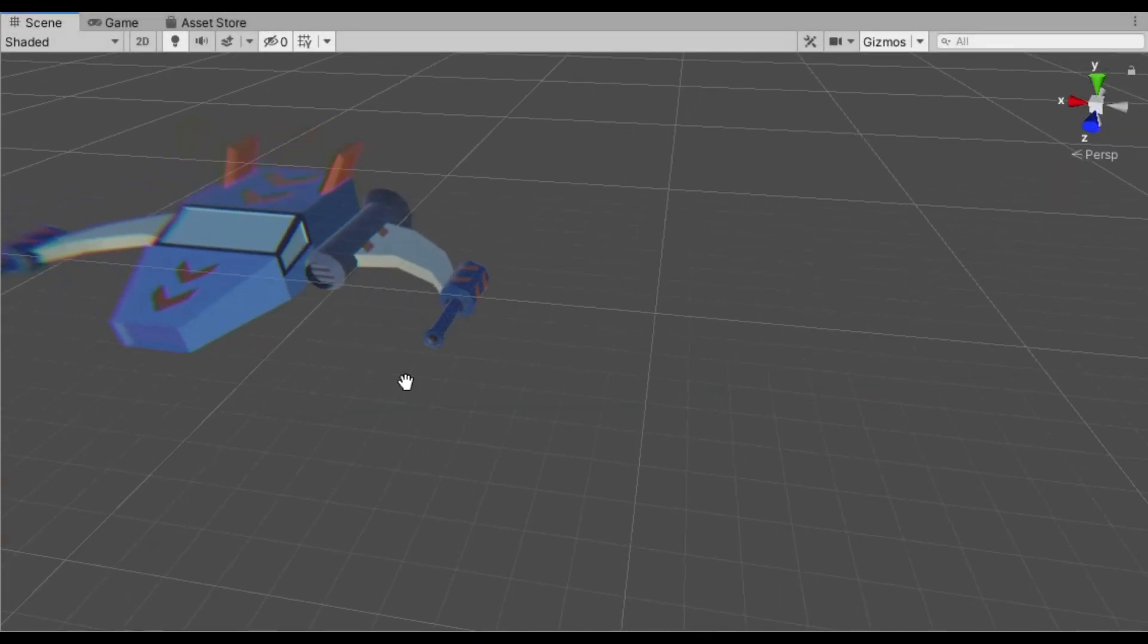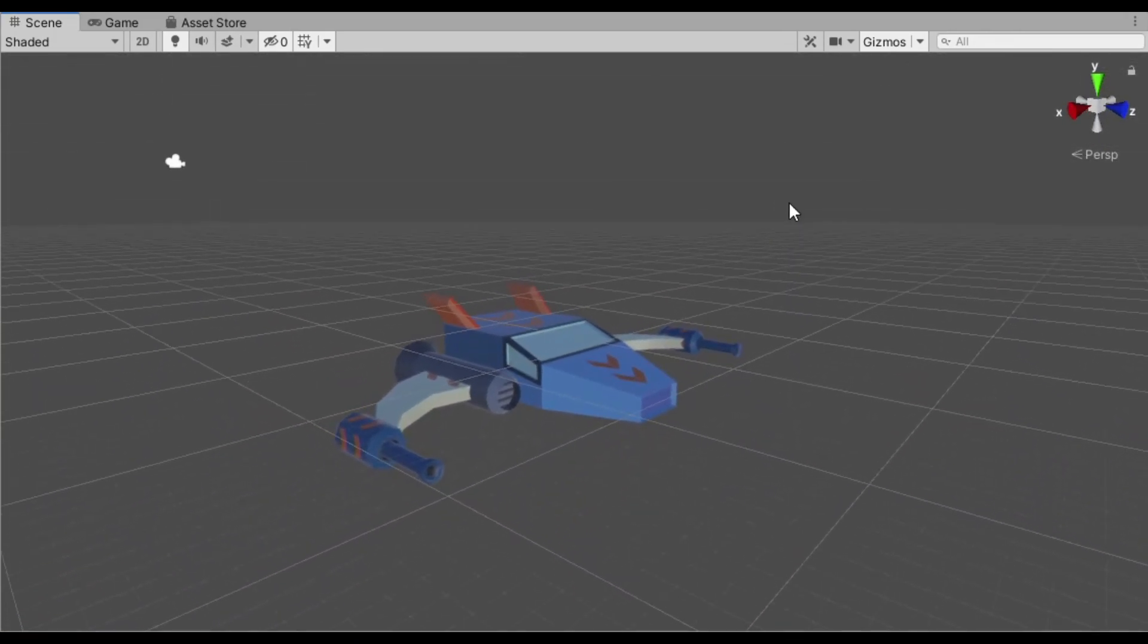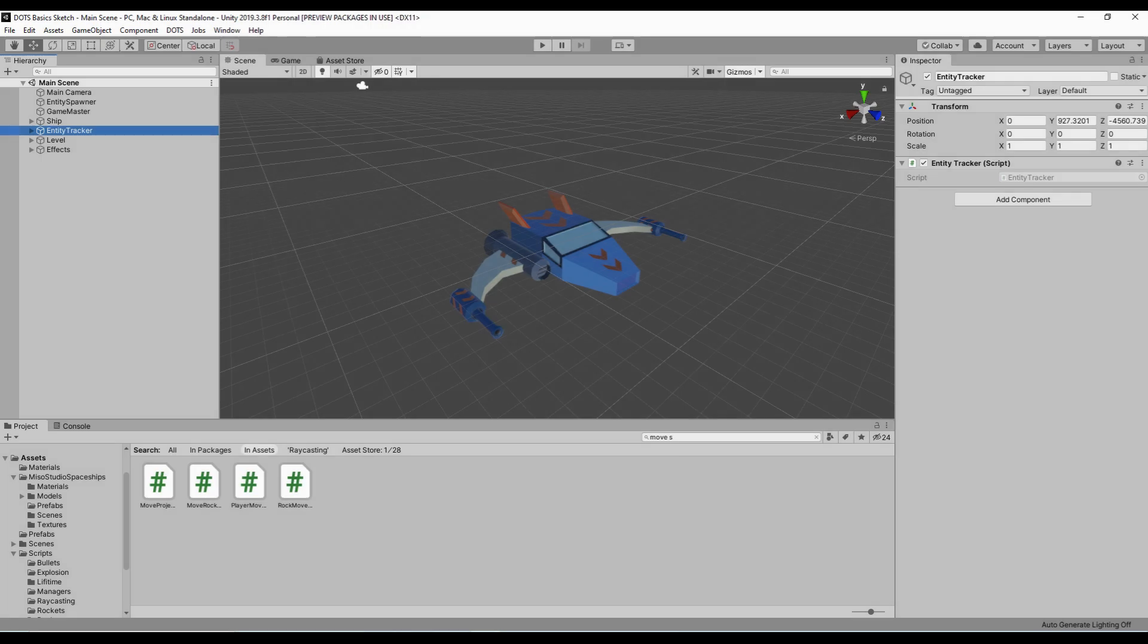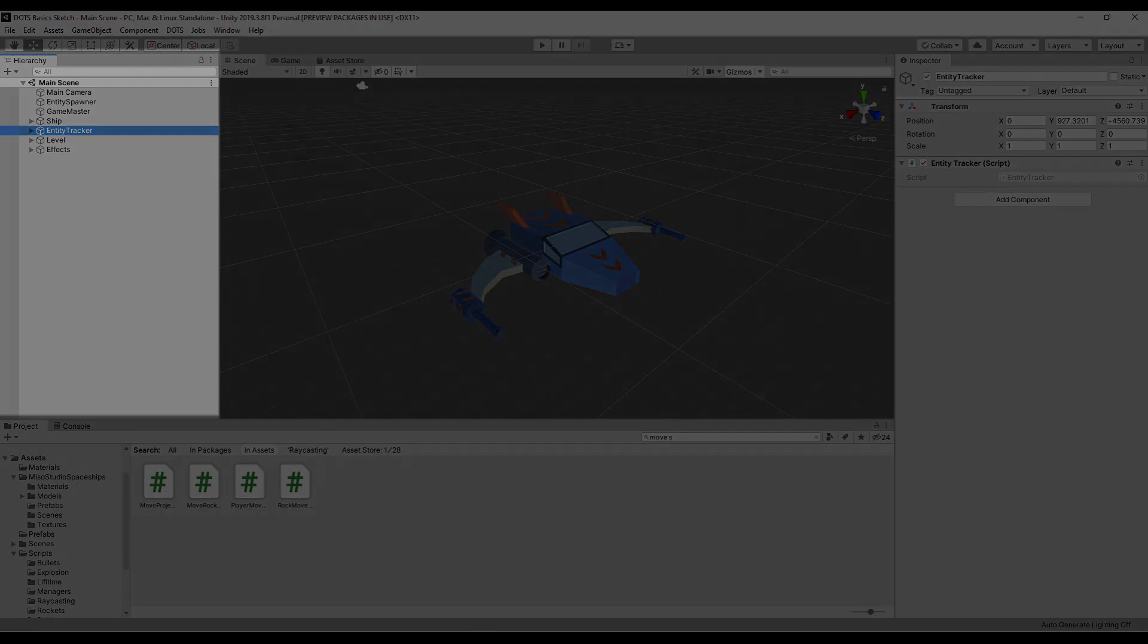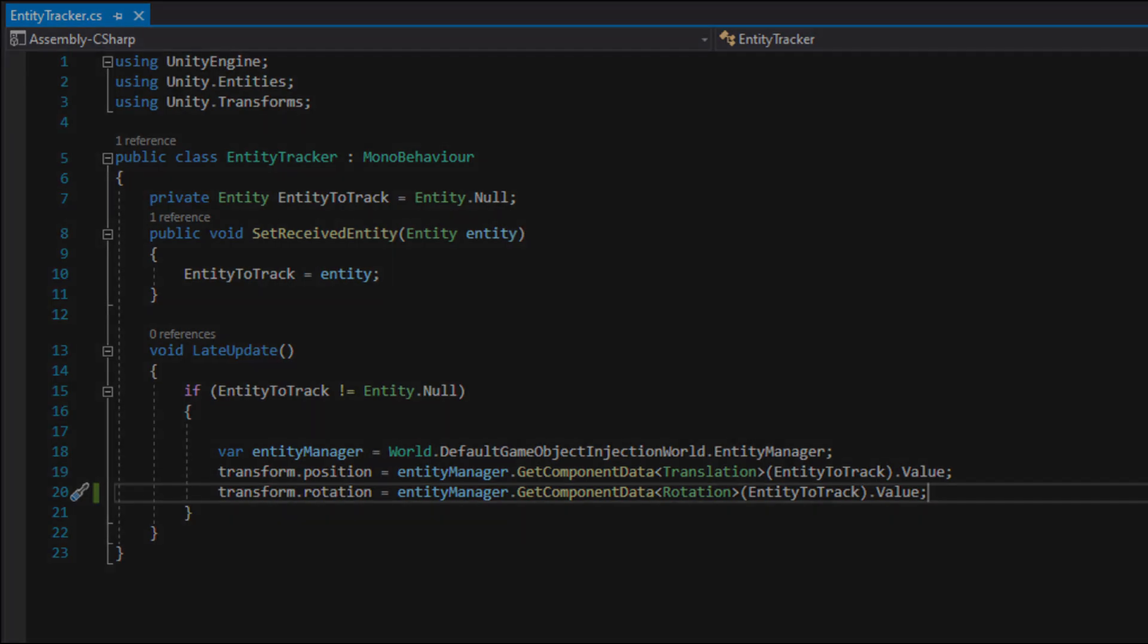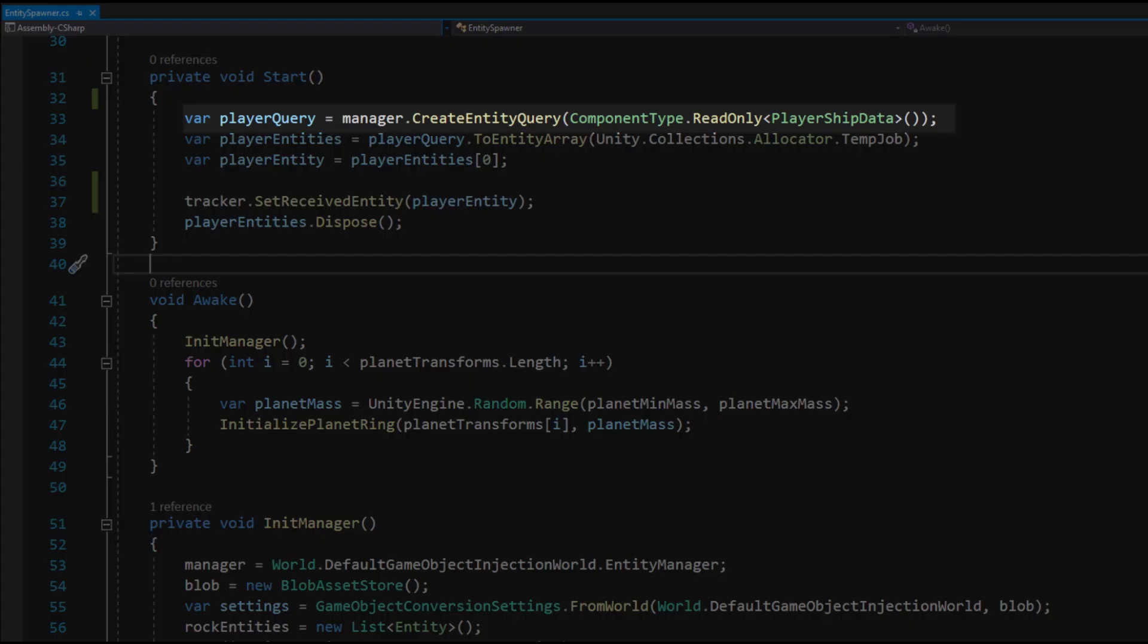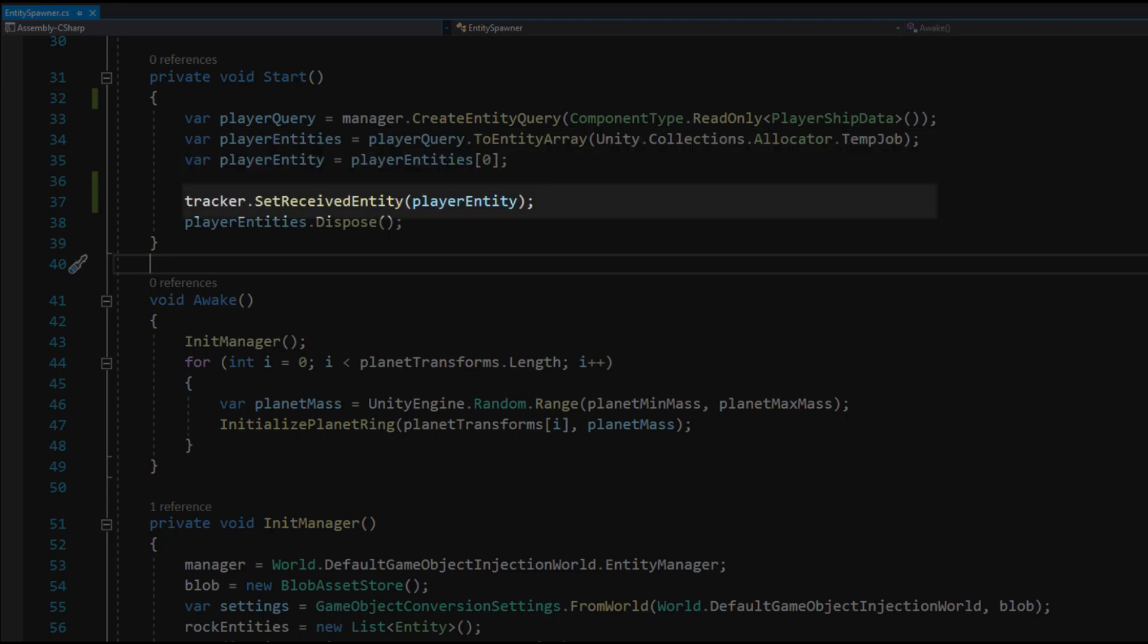For the ship game object I used one of the prefabs from the free package that we downloaded earlier. To make the camera follow an entity I had to add a little hack. I created an object called entity tracker that would always have the exact position and rotation as the entity that it tracks. Next this tracker which is a game object will be referred to in a camera follow script. To set the proper entity in the tracker I needed to find the player entity and the entity spawner script using an entity query. From that query I retrieved the player entity and assigned it to the tracker game object.